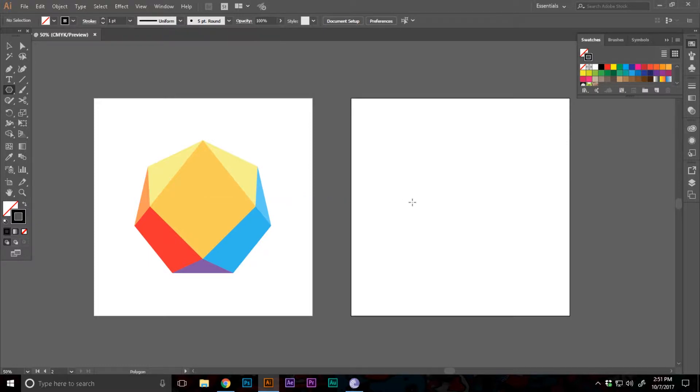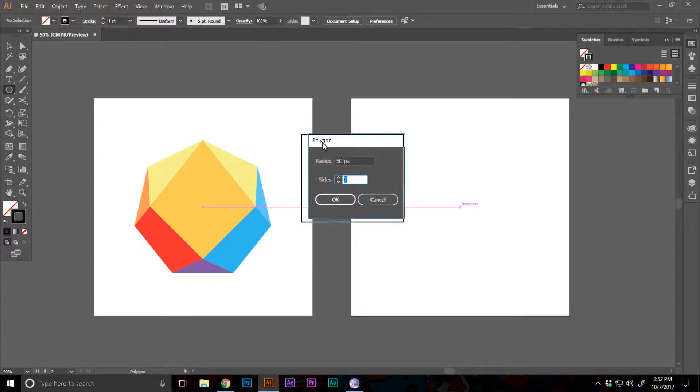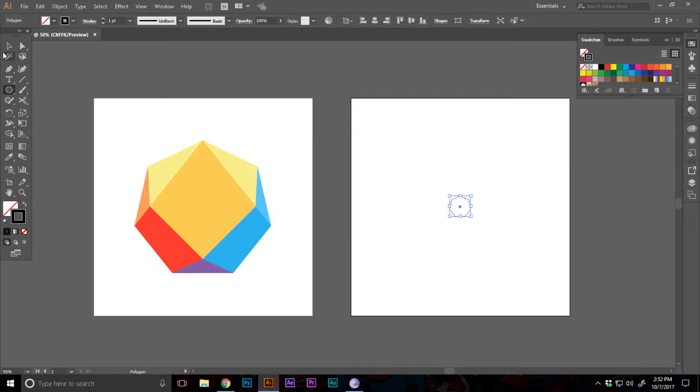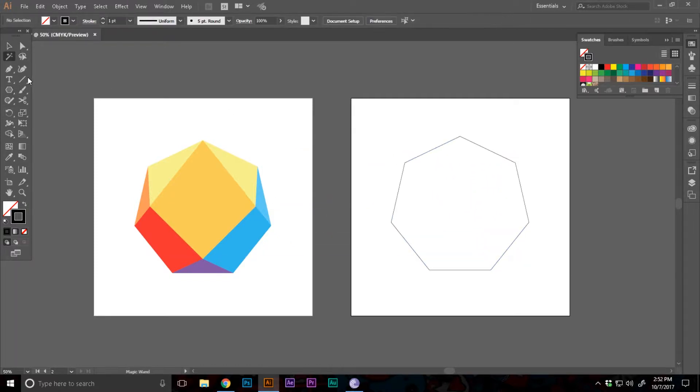Now in the center of the artboard I'm gonna single click and bring up this polygon menu. I'm gonna give it the size 7 and let's make it a little big.